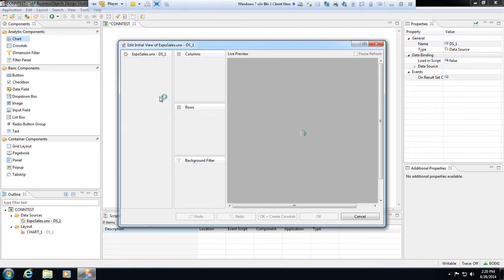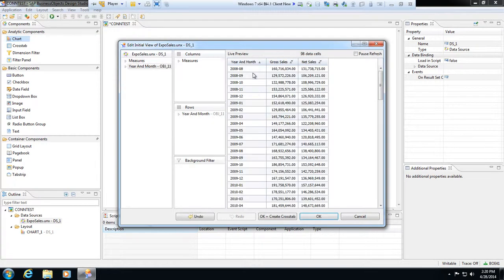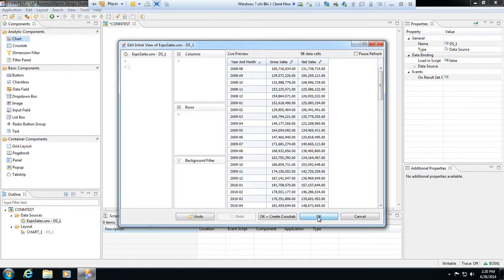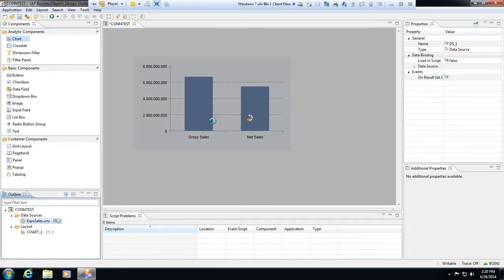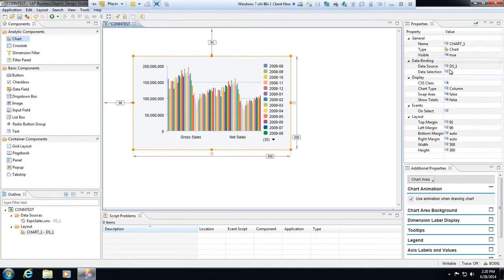So I can change that from columns over to, whenever I get my listing here under ExpoSales, we have year and month for rows. So now we have year and month, hit okay here, and you'll see how this affects the dashboard. So there's a lot of data in here.